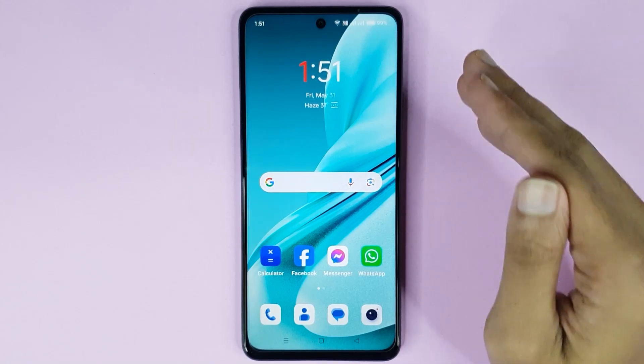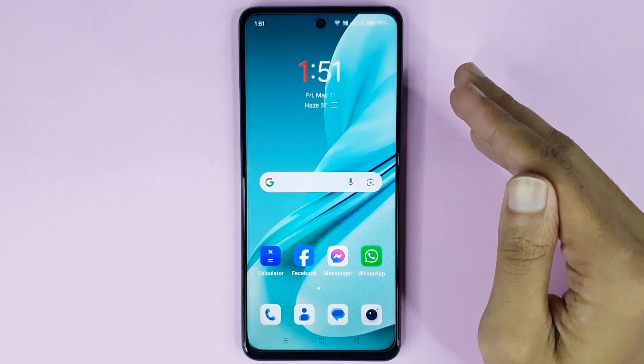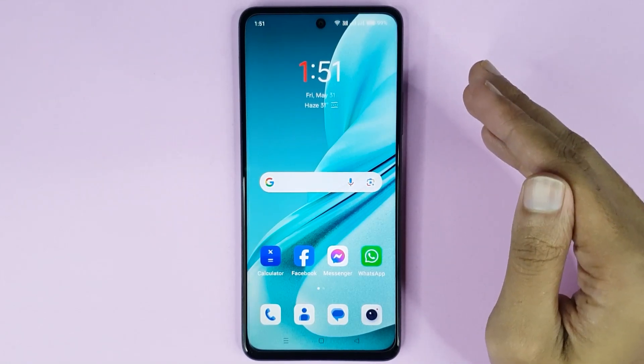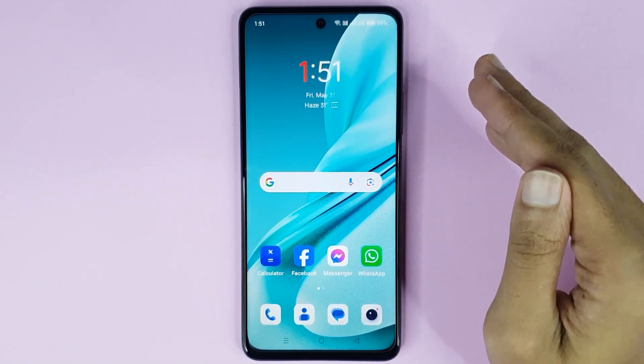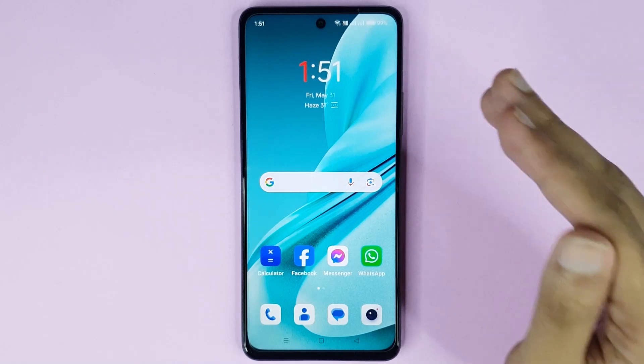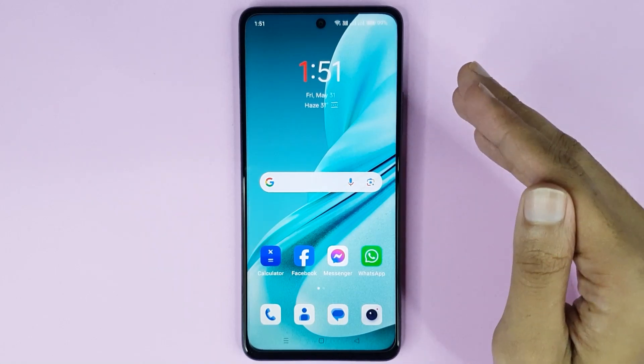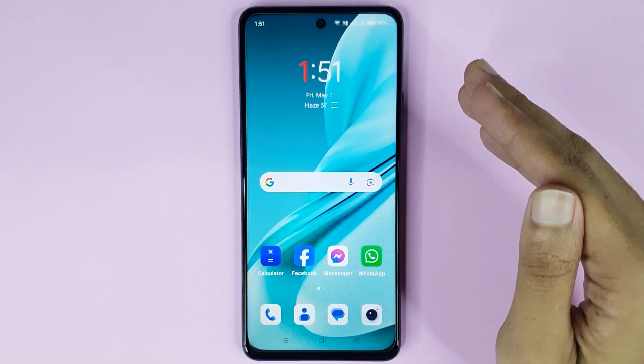Welcome to TechWall channel. Today I will show you how to use mobile hotspot in your OnePlus Note 30 SE 5G phone.